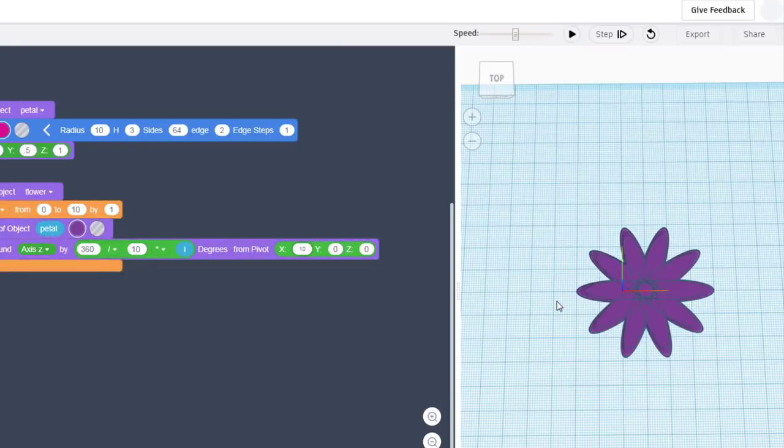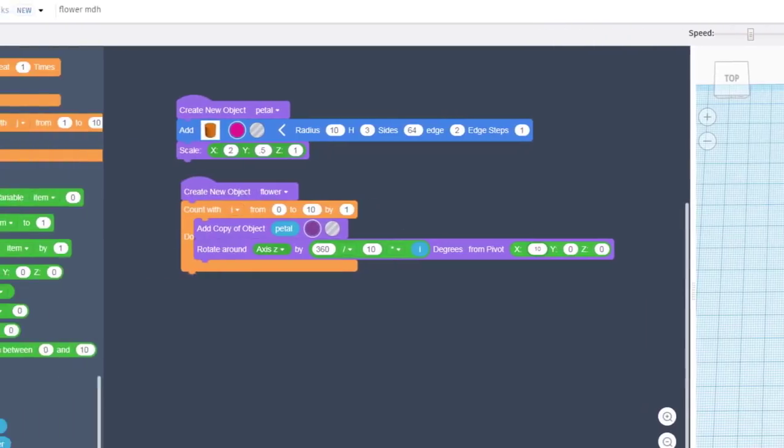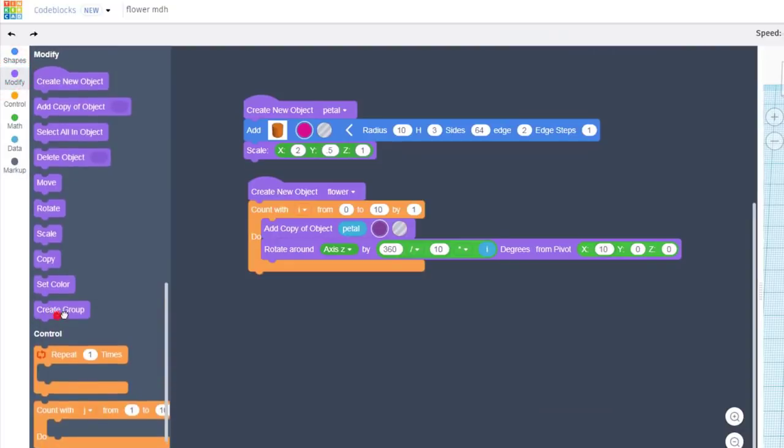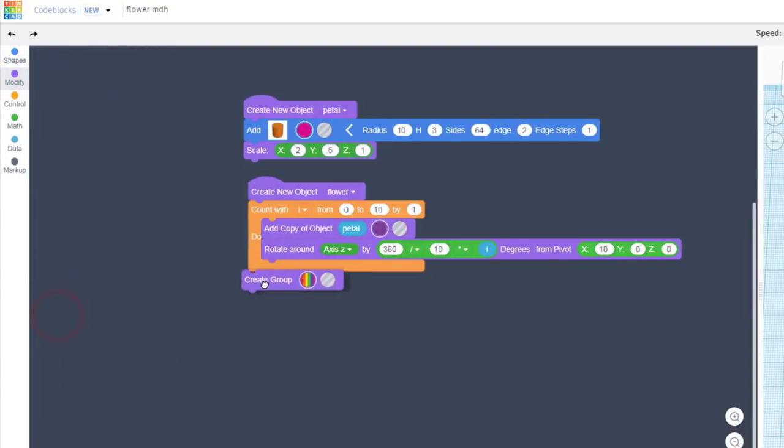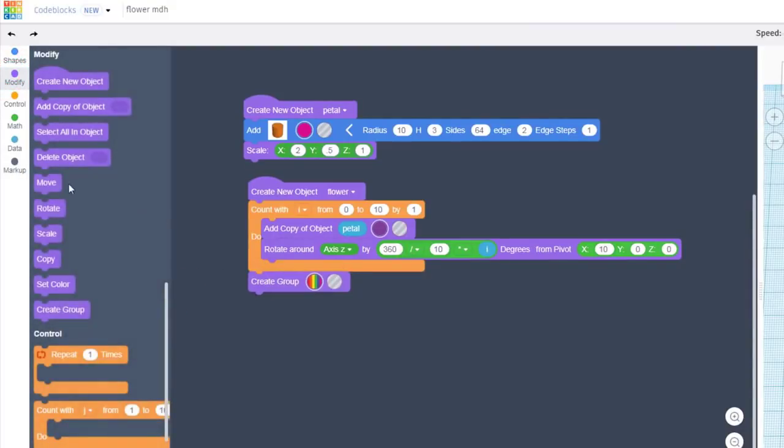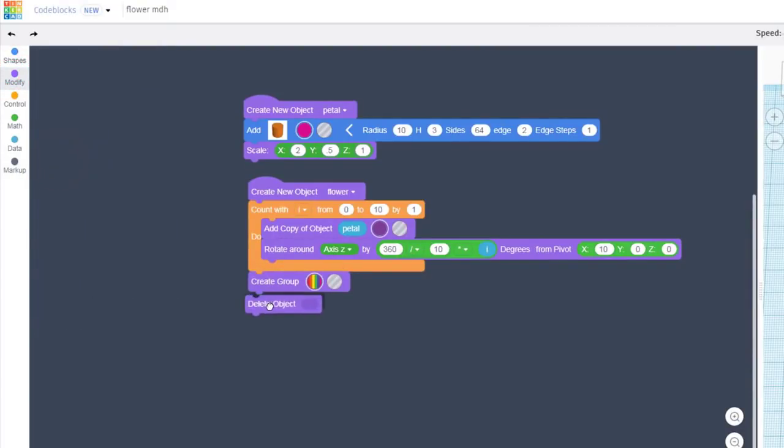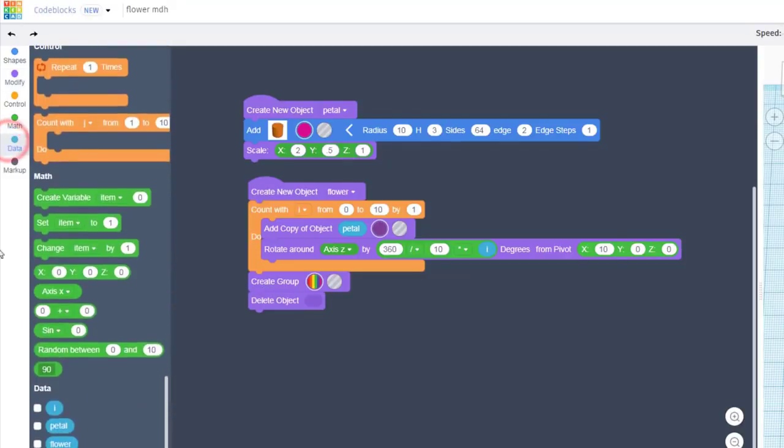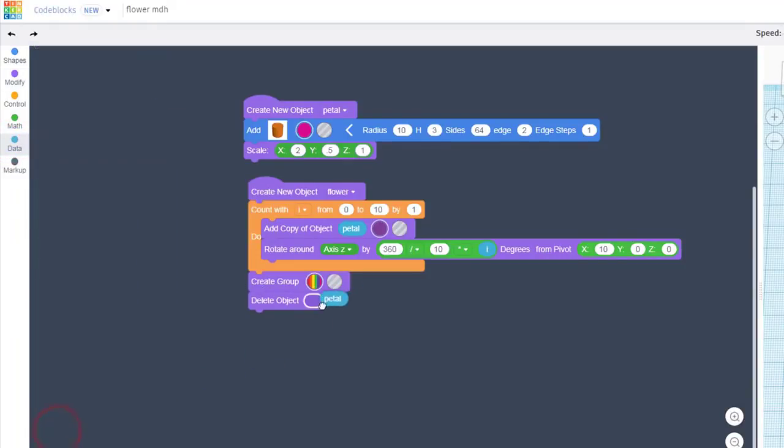Bam, you've got an almost instant and epic flower. Let's real quickly turn it into a group. Let's delete that main object because we don't need the petal anymore, so we just go to the data and we drop that in place.